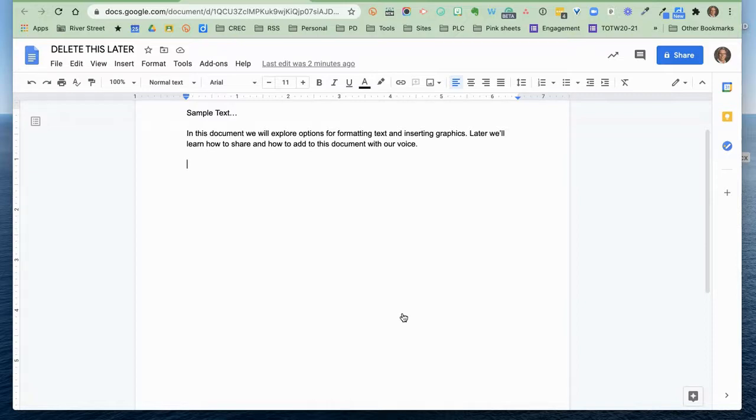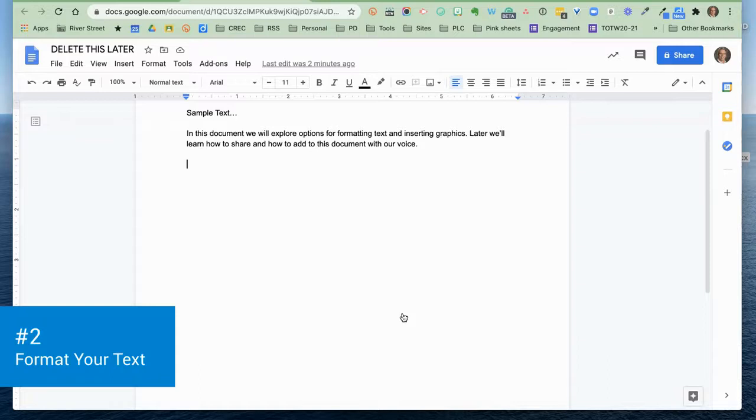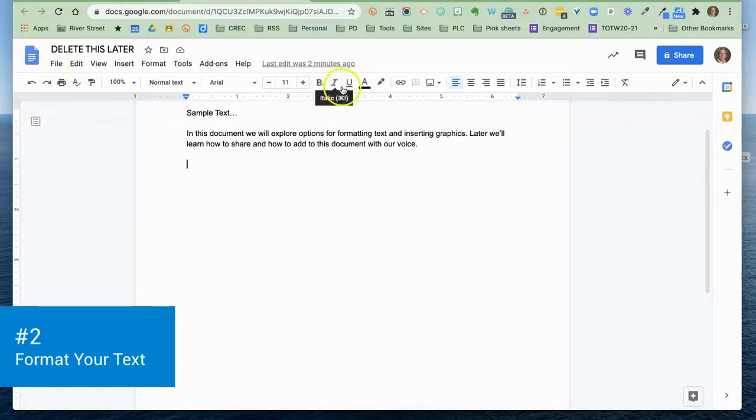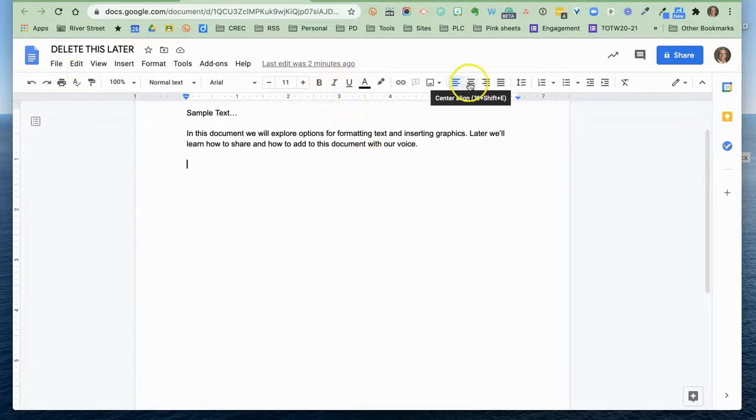I also want to look at formatting text. In our first basic video, we looked at just the basics across the top: bold, italics, underline, centering the text, those kinds of things.